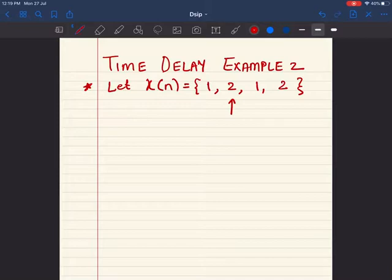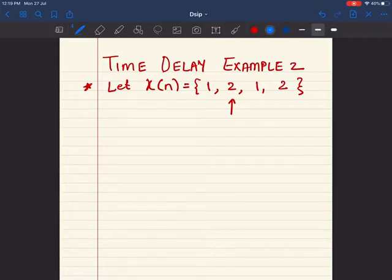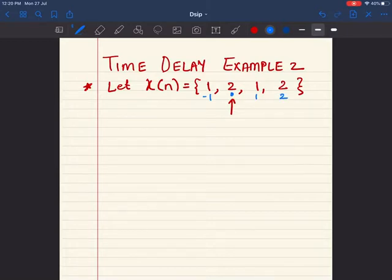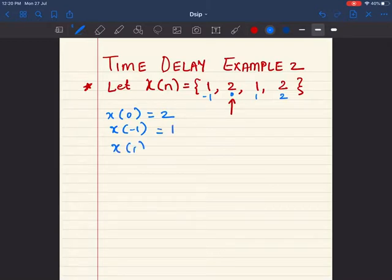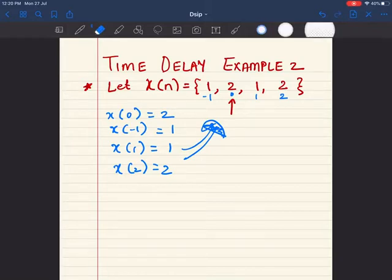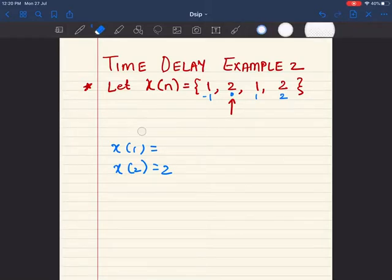Let's see another example of time shift operation — time delay. Let x[n] = {1, 2, 1, 2}. Note that the arrow is at the second value, meaning that position is the origin. The value to the left of the origin is negative, so that's n = -1. So x[0] = 2, x[-1] = 1, x[1] = 1, and x[2] = 2. Remember: the arrow points to the origin.